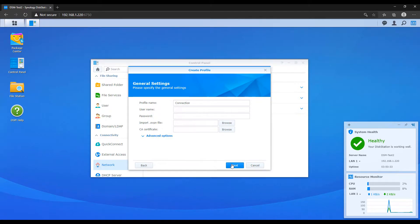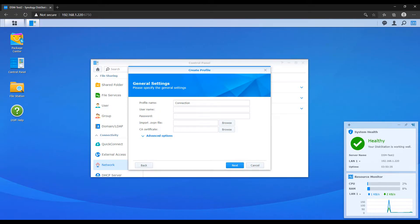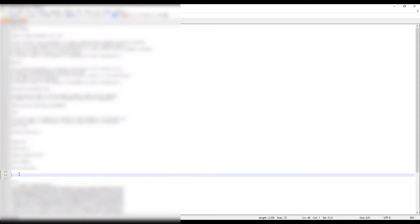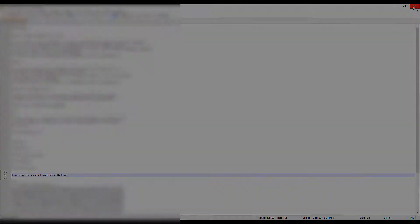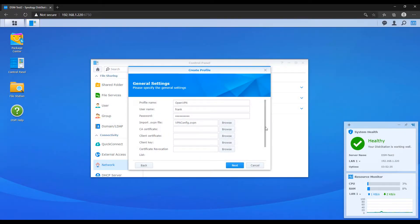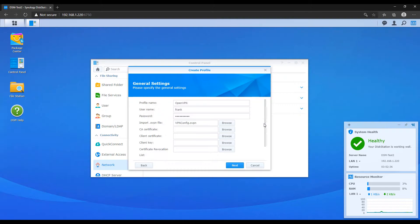So the next screen that comes up is where you're going to enter all of your profile information. But before you do, what I want you to do is add a line into the config file, into your ovpn config file. I have that line in the written instructions. But the idea is that if you run into any issues when you're trying to connect, you'll be able to actually navigate to the log file and see exactly what's wrong.